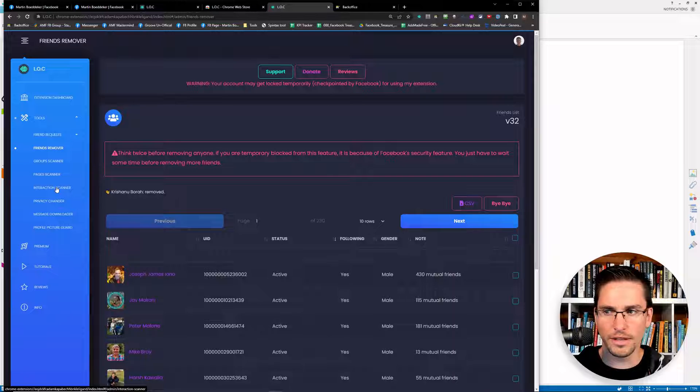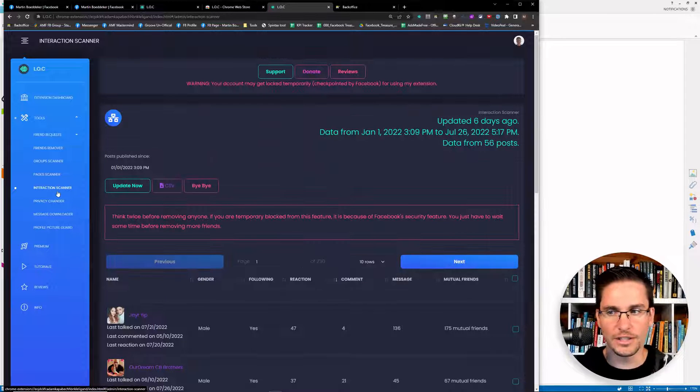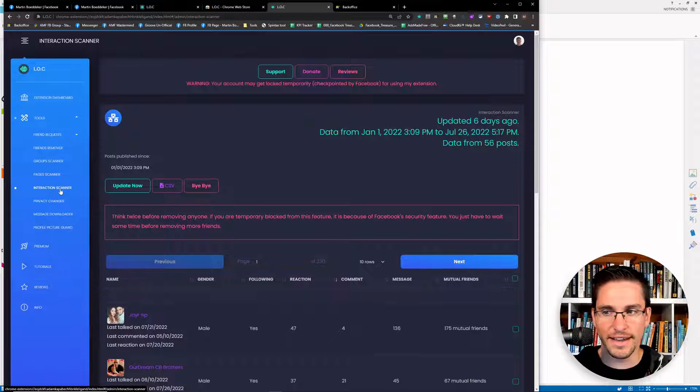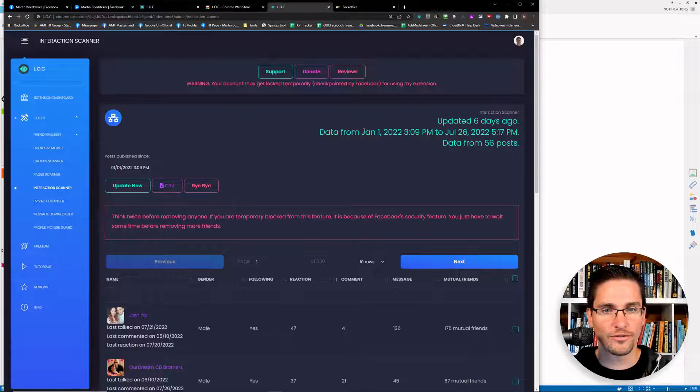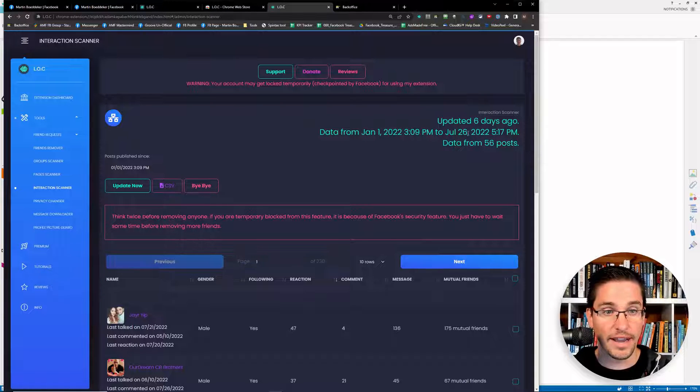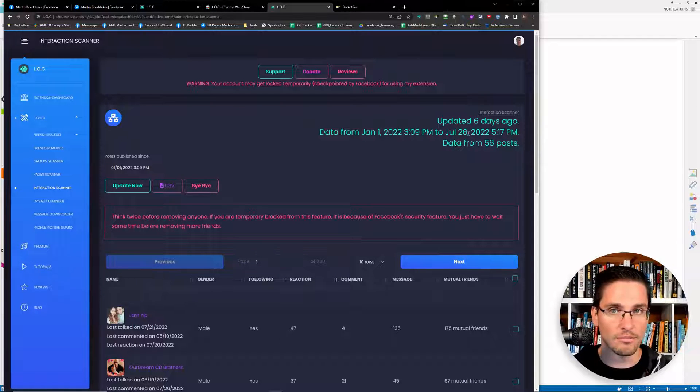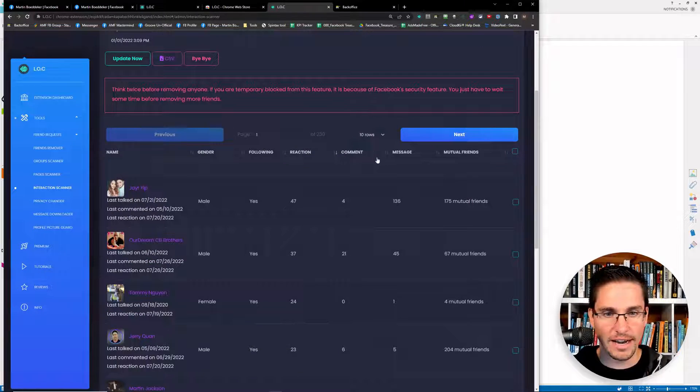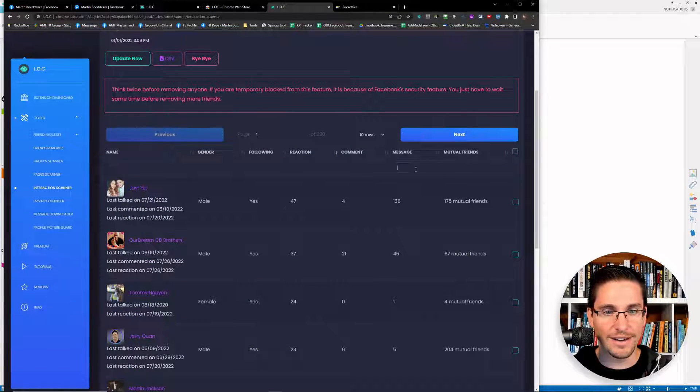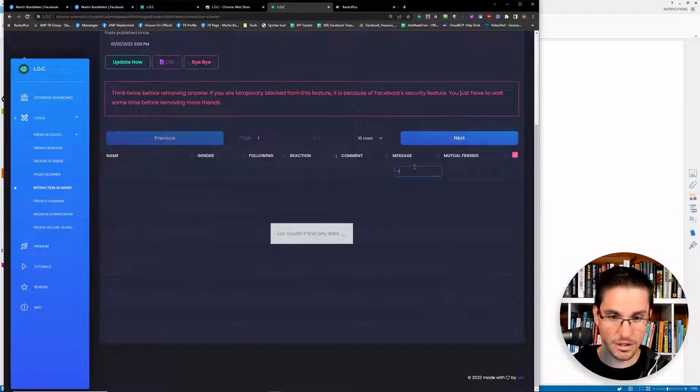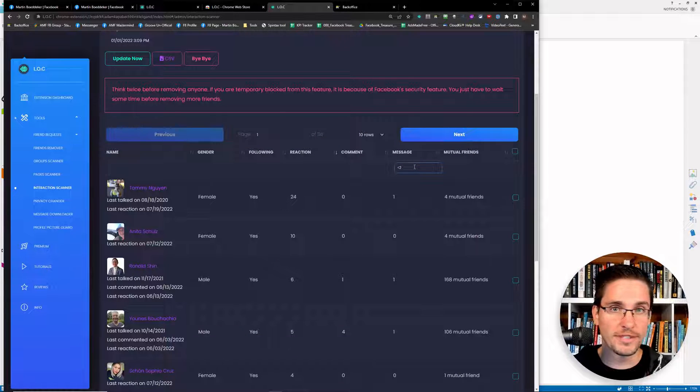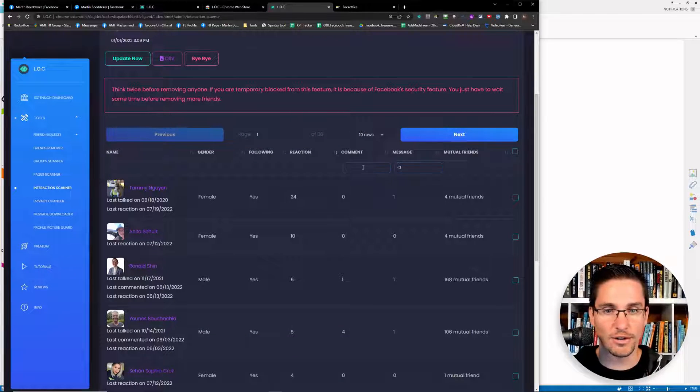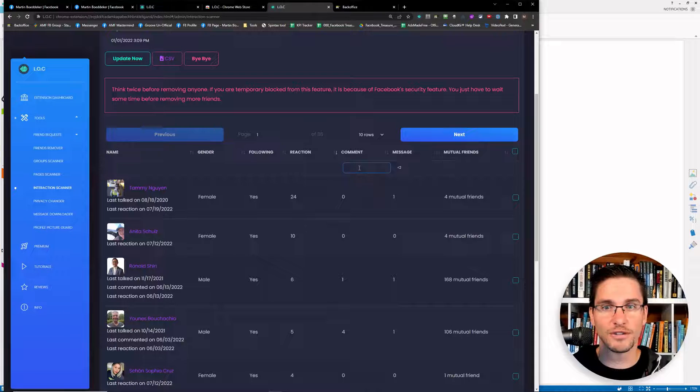So what I really like to do is use the feature called interaction scanner. I scanned all the posts from January 2022 to today as me creating this video right now. And then what I do is really I filter for the type of messages.